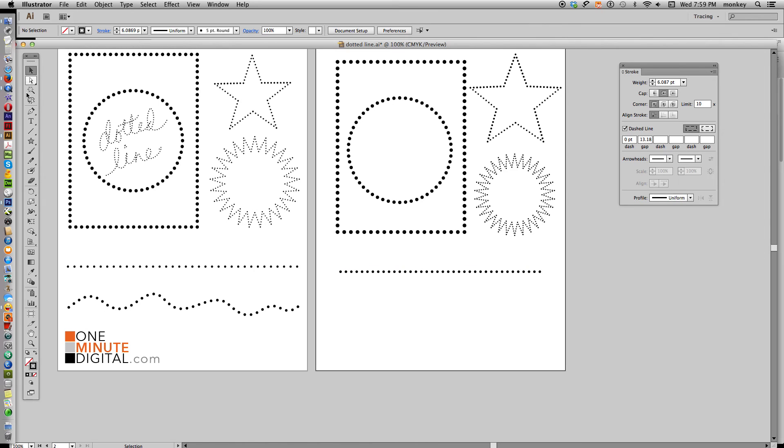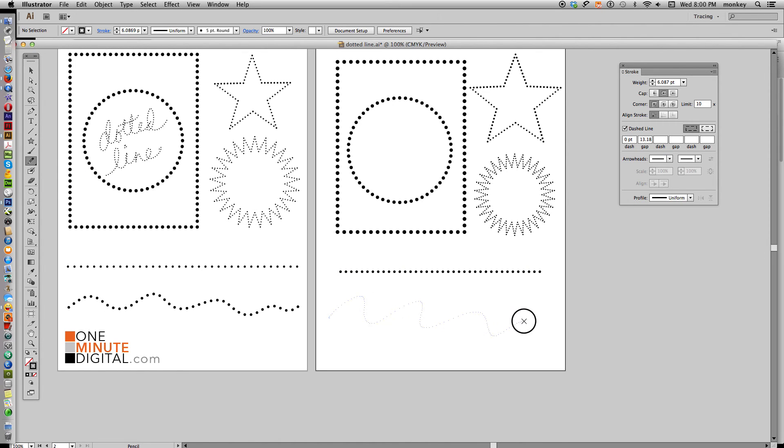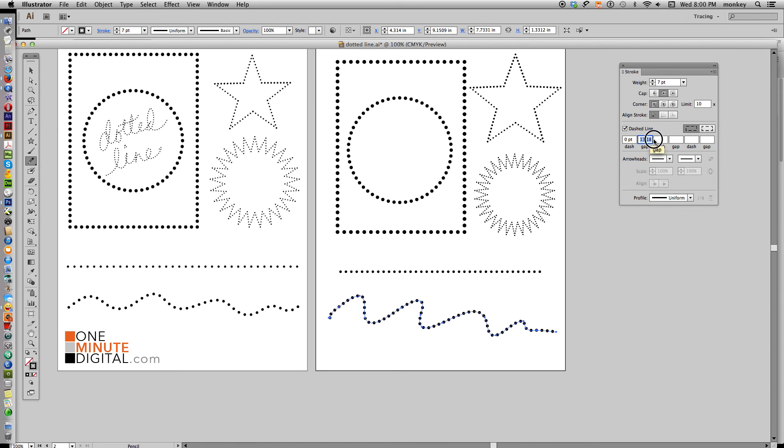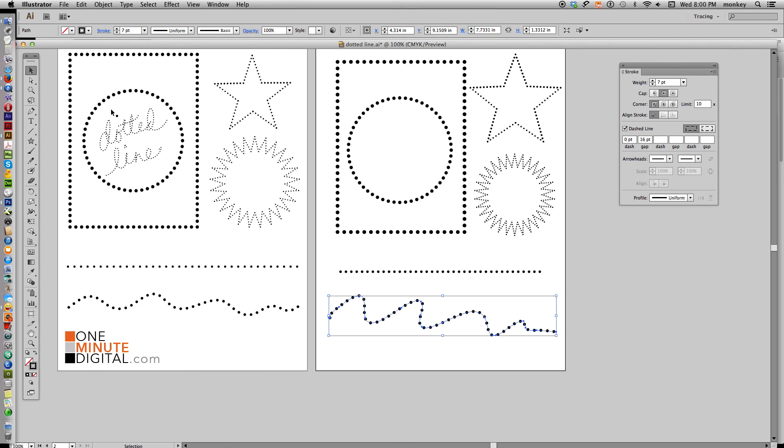Now we can make a wavy line by selecting our pencil tool here and just drawing on the artboard, and there we go. Same thing. Manipulate the weight of your stroke and the gap. Highlight and go up and down. I kind of like that one.